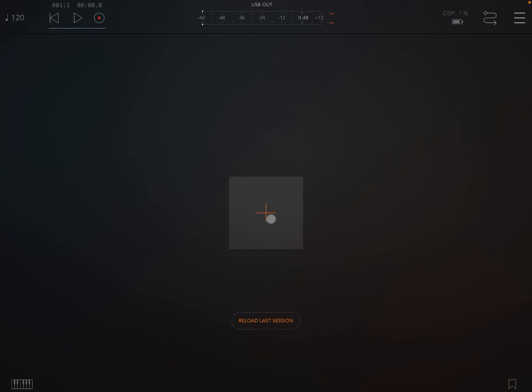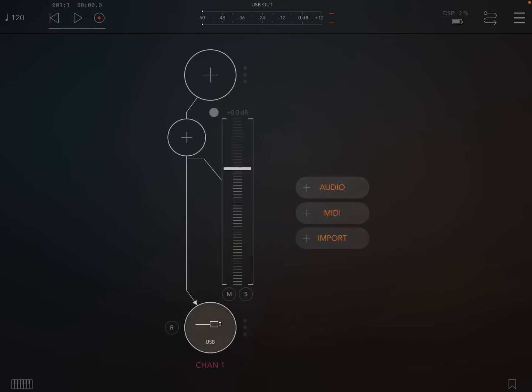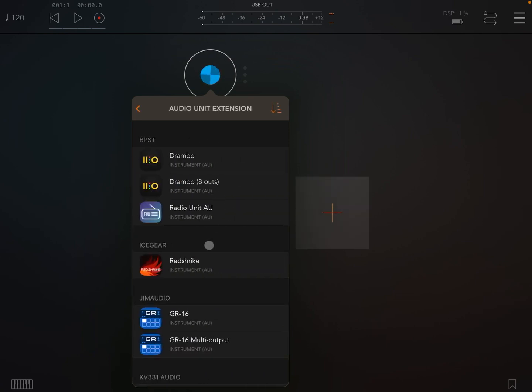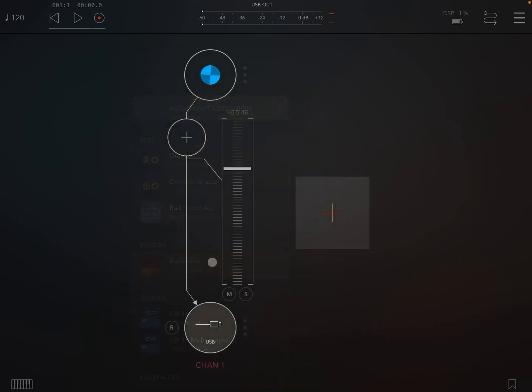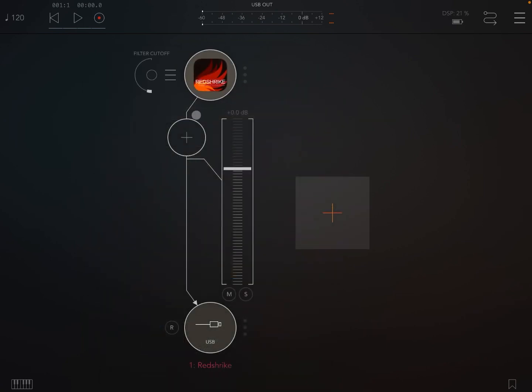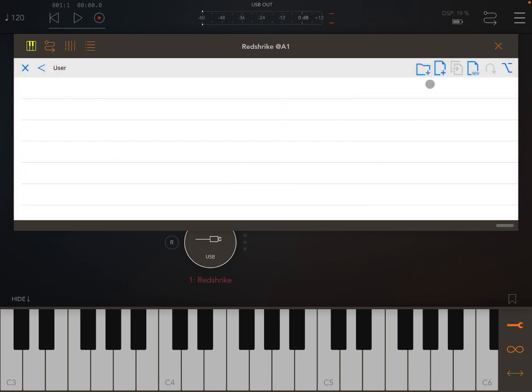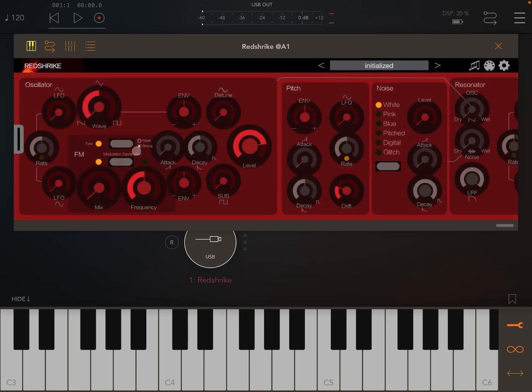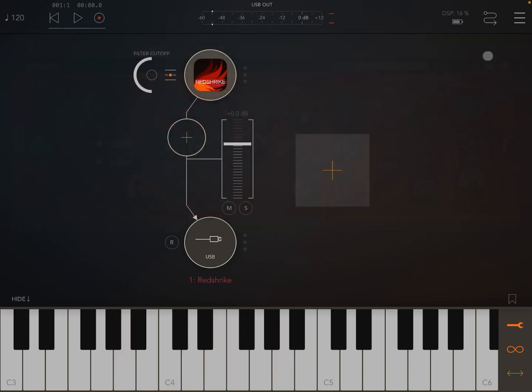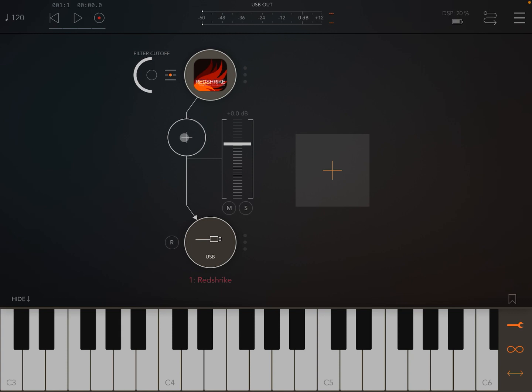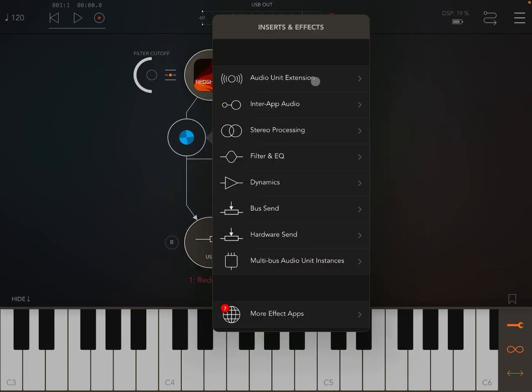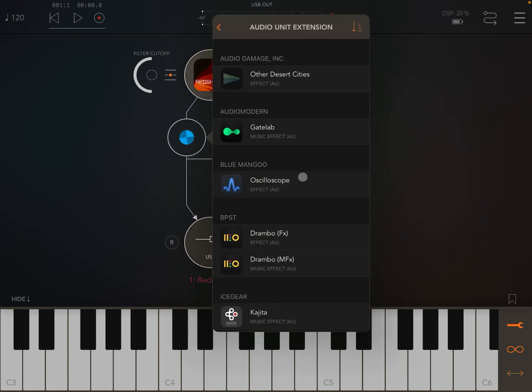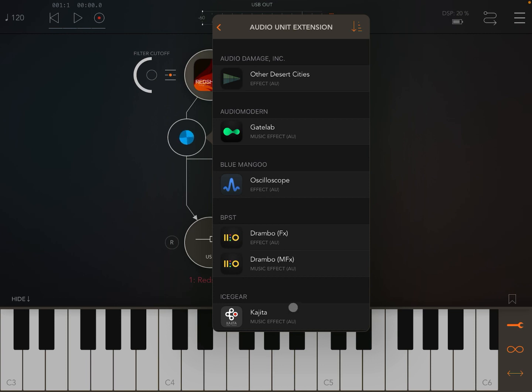So I'm inside AUM and let's create an audio channel. Let's use Audio Unit Extension as an input - Red Strike from Iceworks as well. Let's enable the AUM keyboard and initialize the sound so we have an initialized patch or preset. Let's select as an Audio Unit Extension for insert effects Kajito.